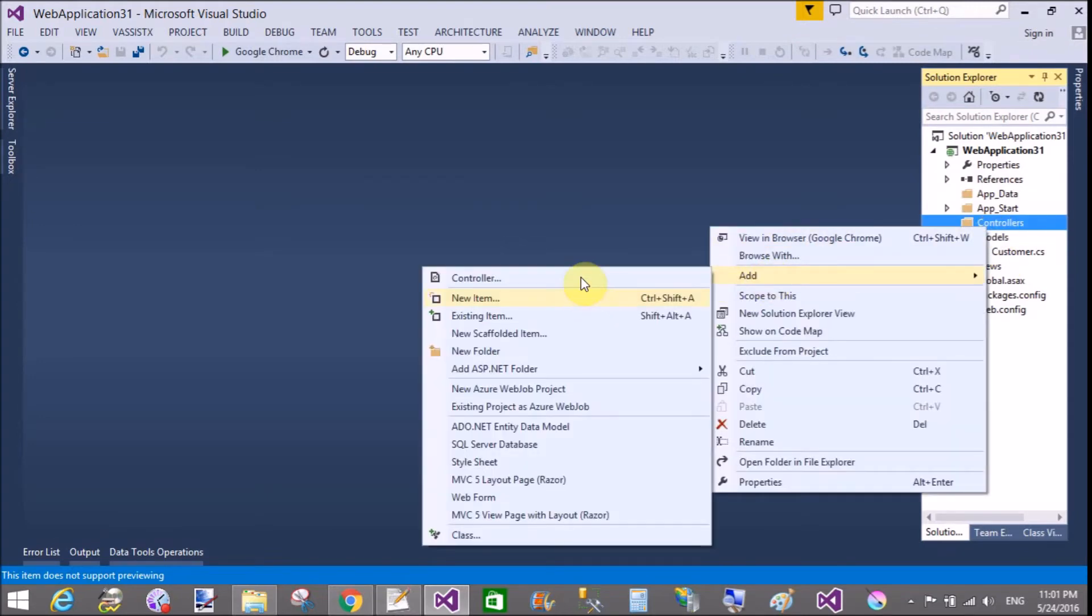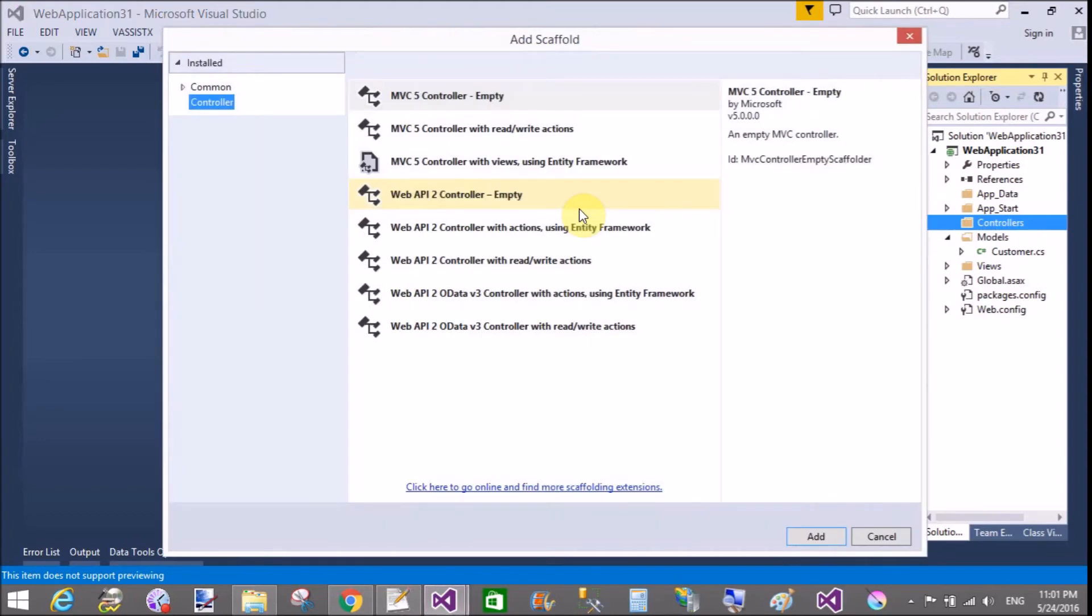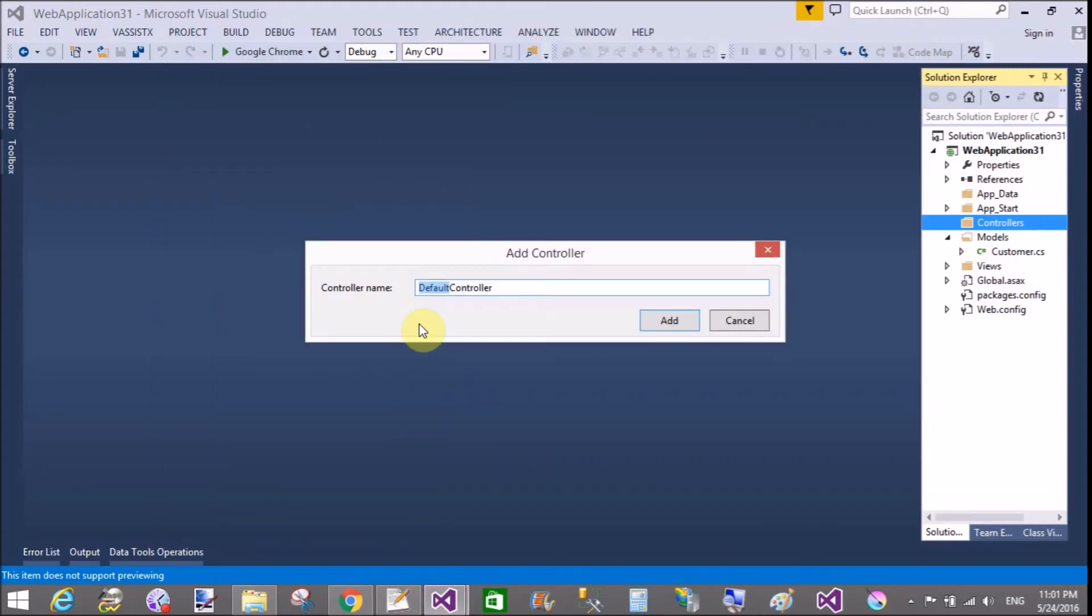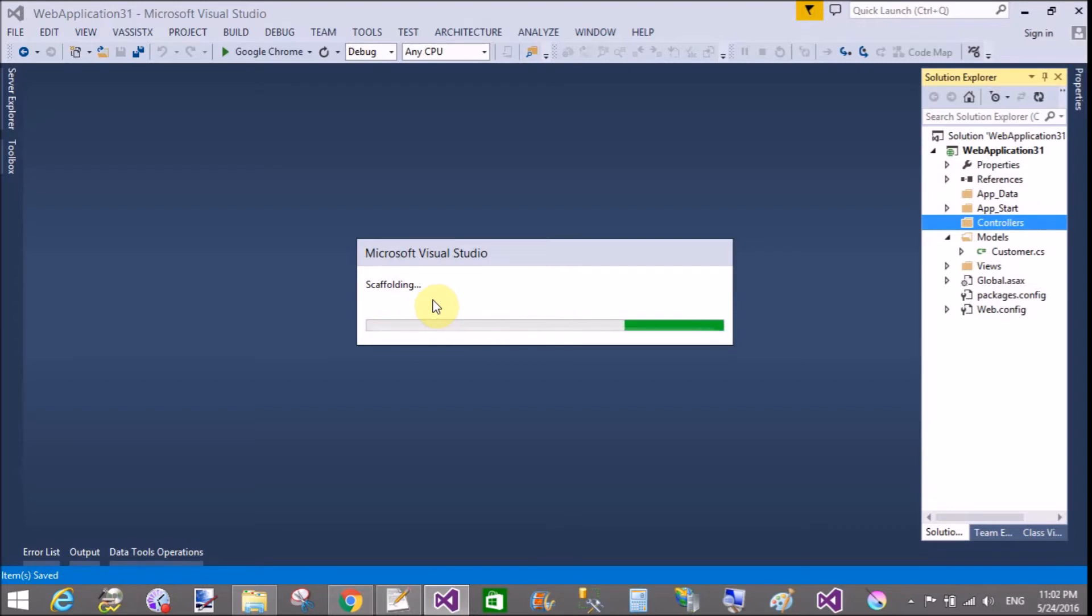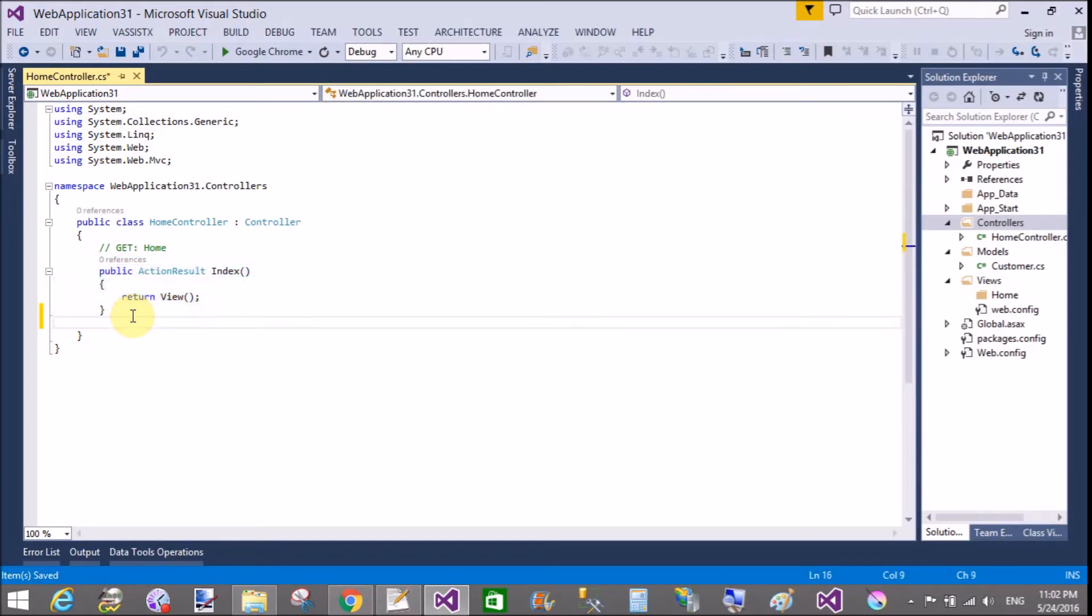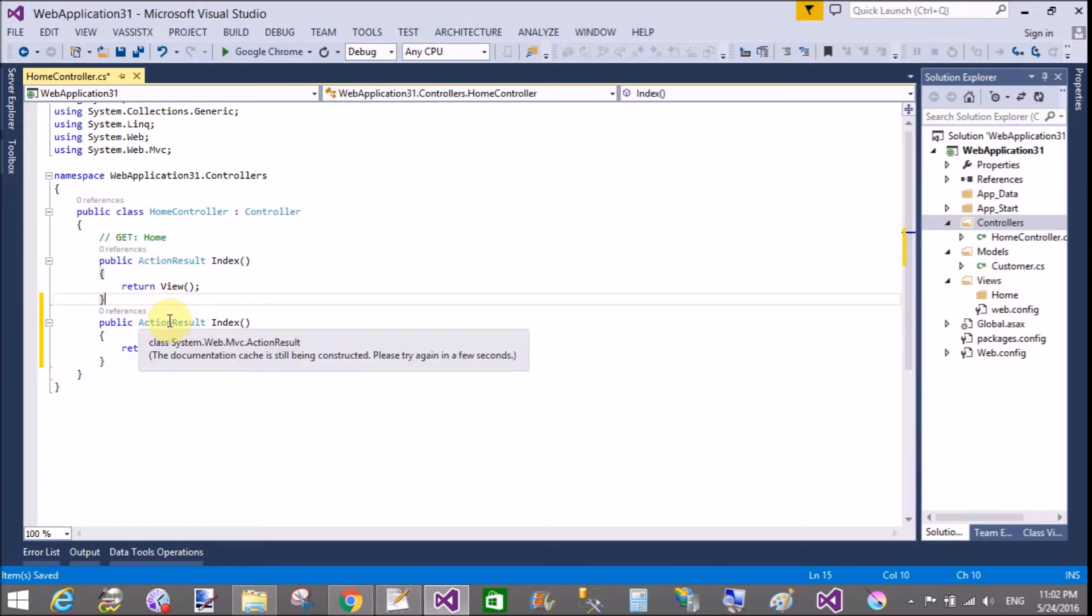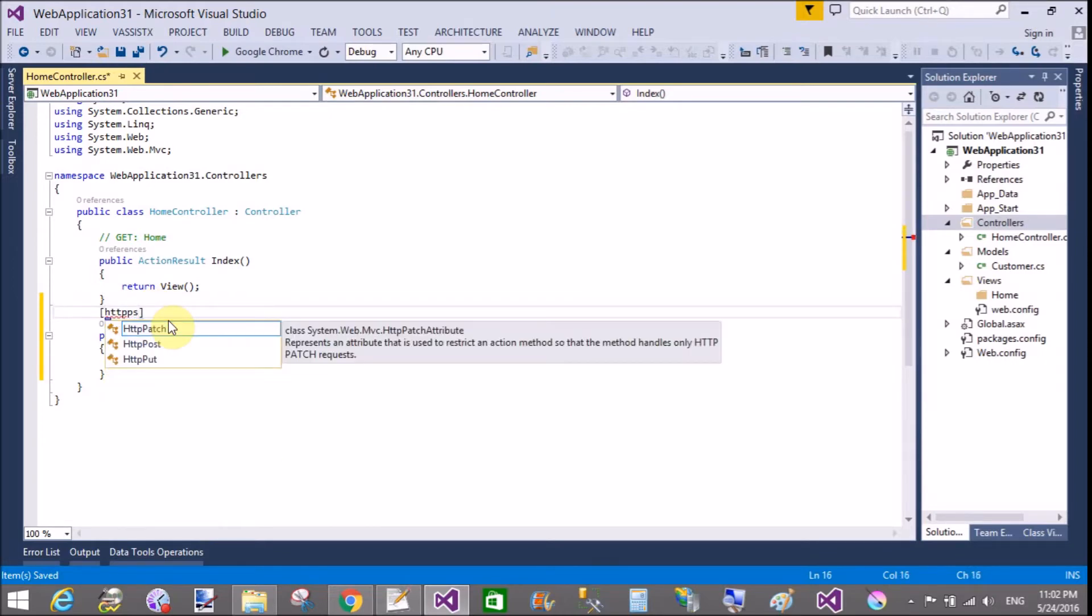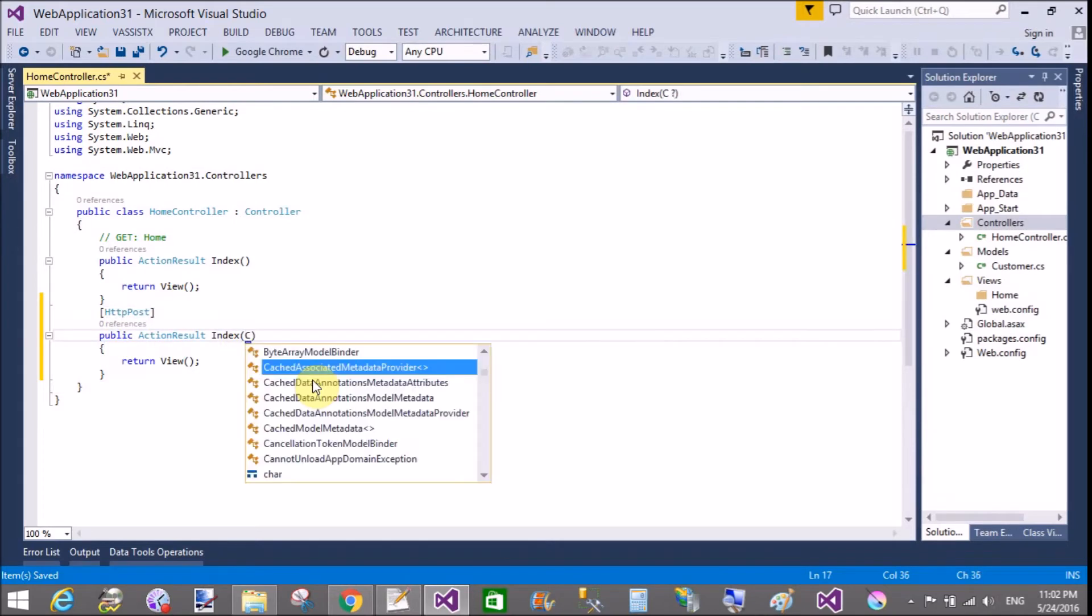In the controller section, add two action methods. First for the get the model class and second use for the post of the model class. So first to implement the get method. Preparing your scaffolding. Copy this and paste for the post method. The same method is here. Both are the same but use HTTP post.